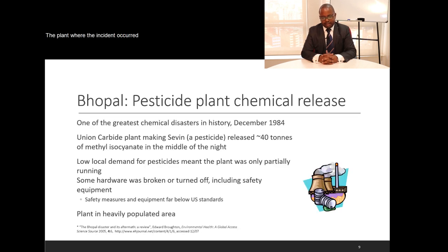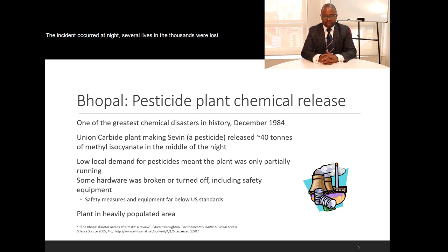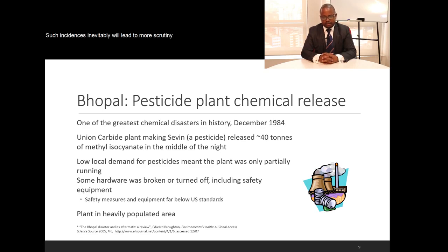The plant where the Bhopal incident occurred was manufacturing Sevin, and Sevin is made using methyl isocyanate. The incident occurred at night, several thousands of lives were lost, and to date the effects are still being felt in India. Such incidents inevitably lead to more scrutiny on the users of chemicals.